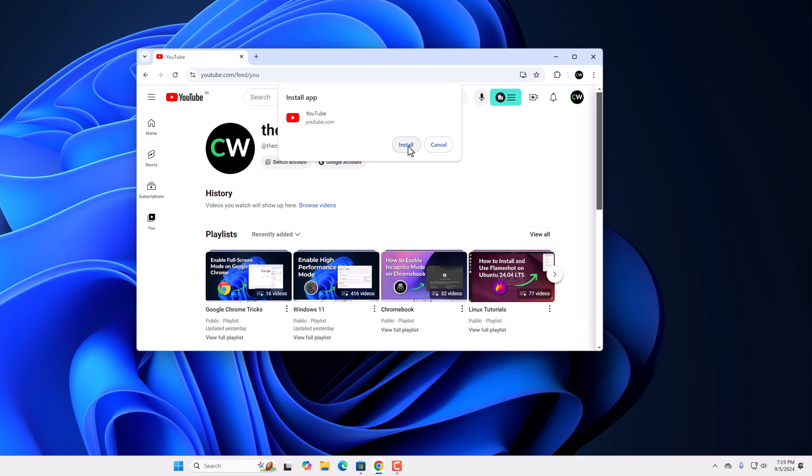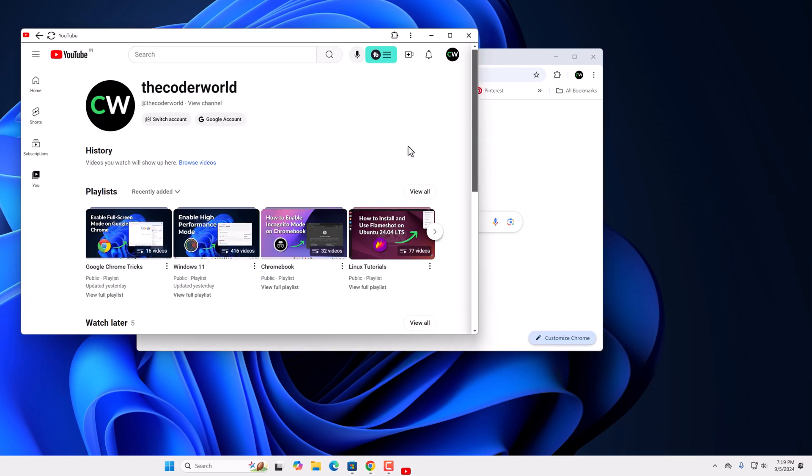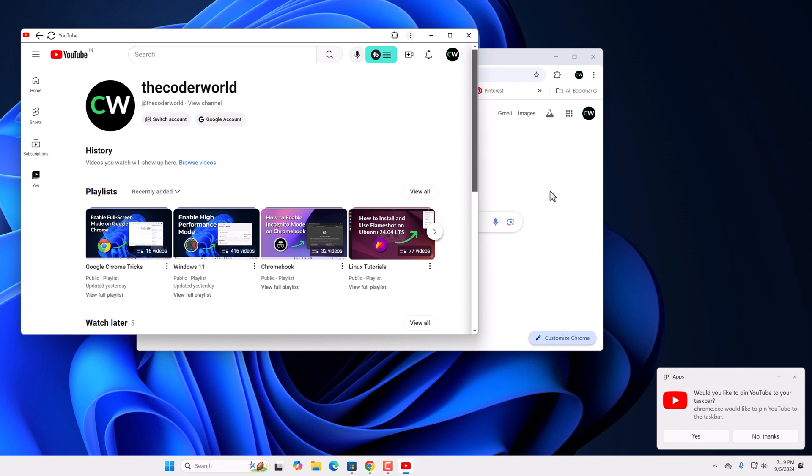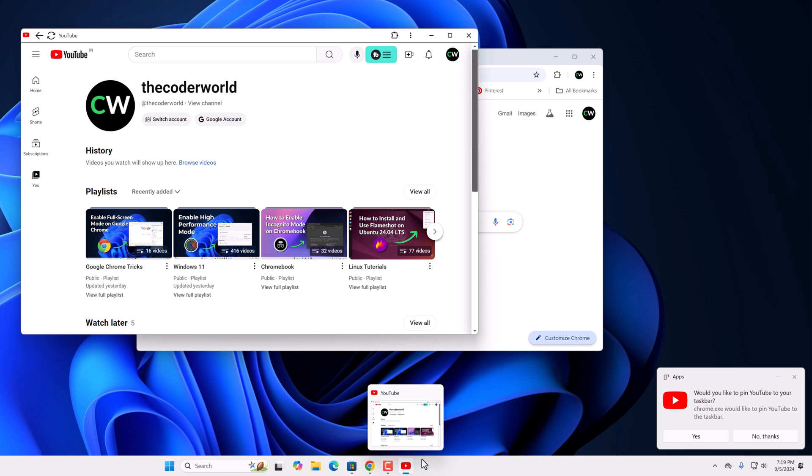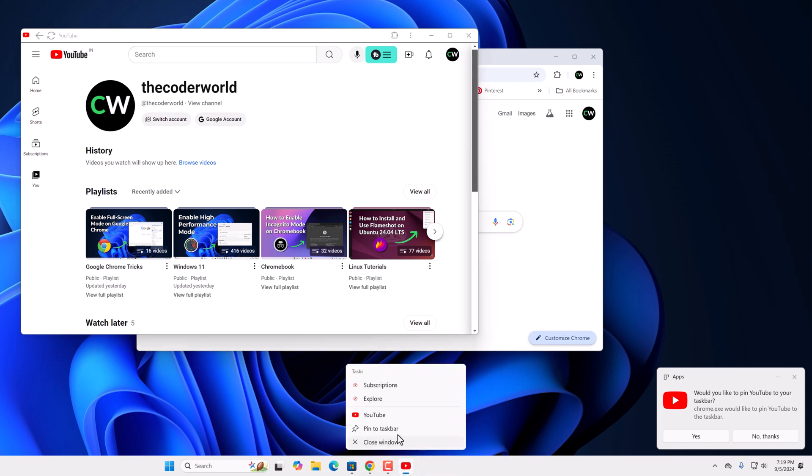Now click on install button and wait for the process to complete. Now if you want, you can also pin this YouTube application to the taskbar. For that, right click on it, then click on pin to taskbar.